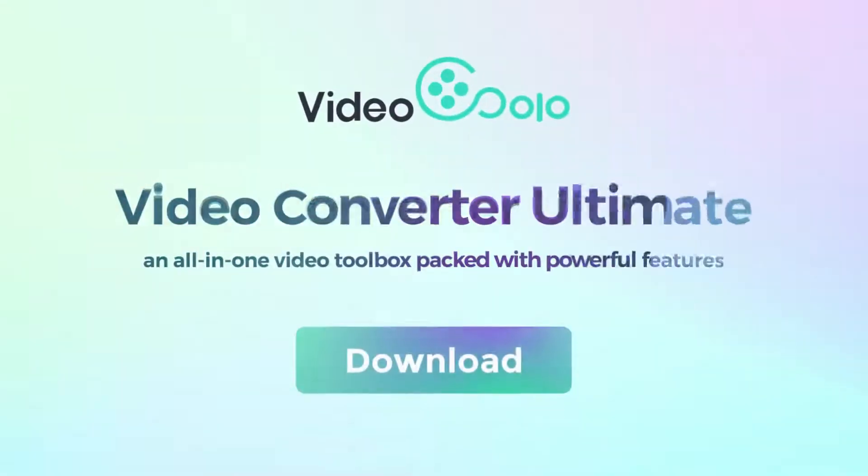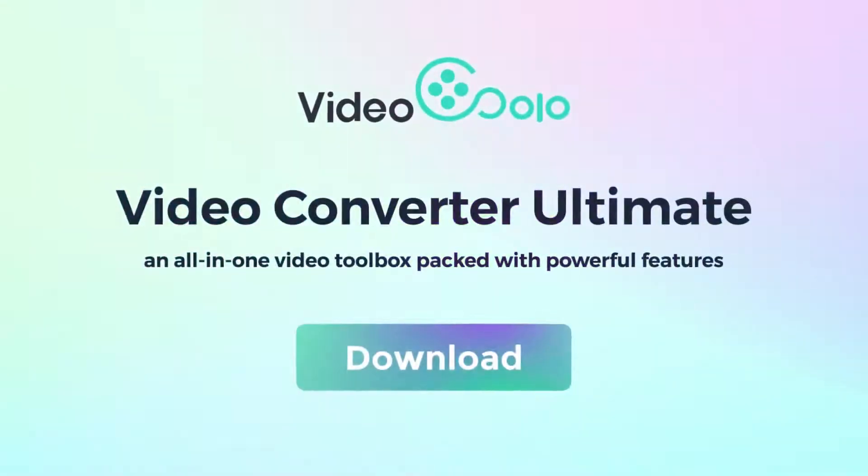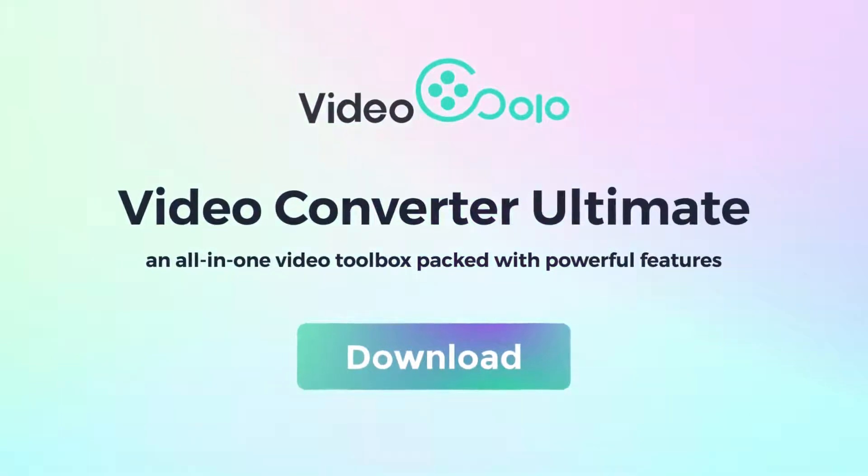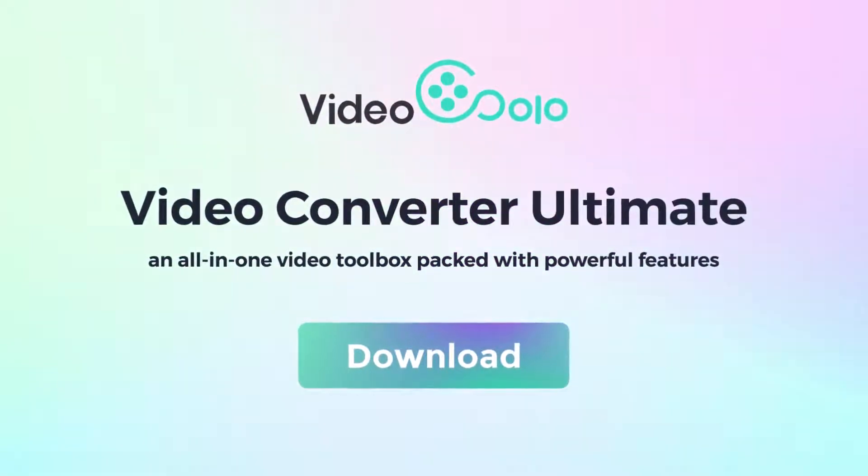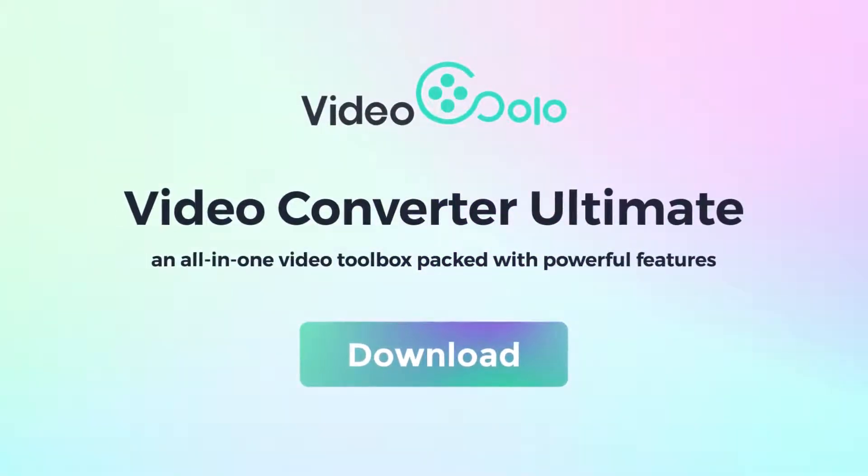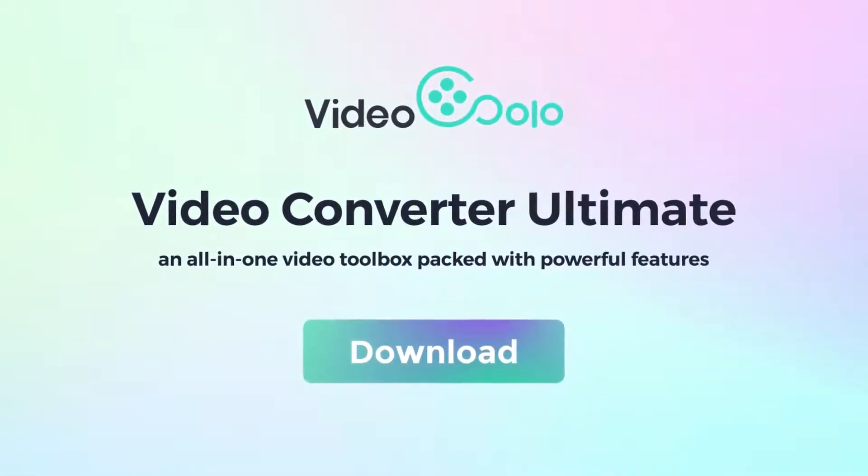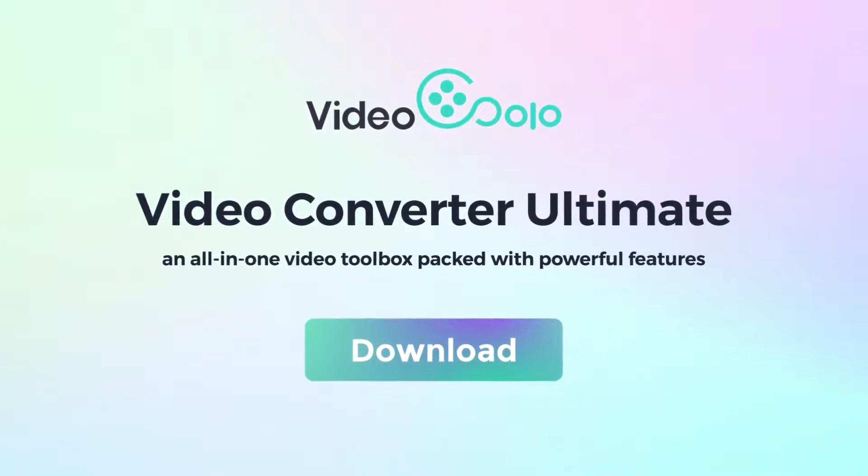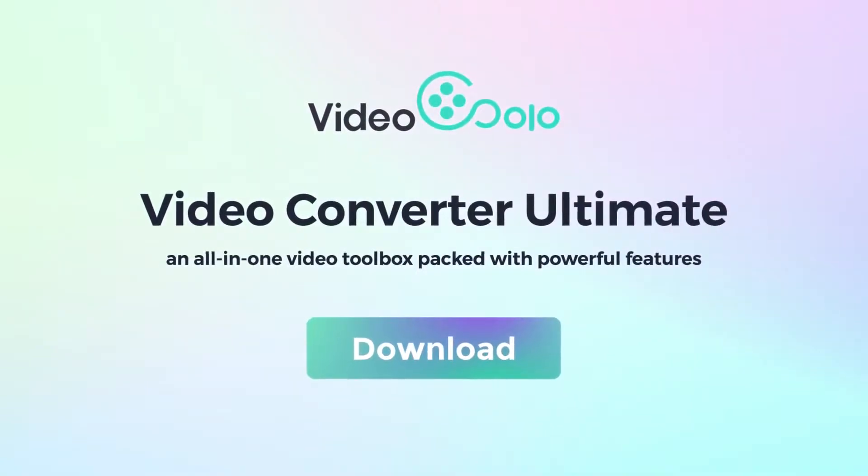Now, download Video Solo Video Converter Ultimate to arrange and power up your video to tell a story, one that's uniquely yours.